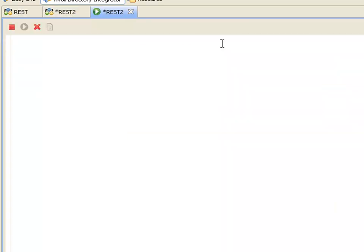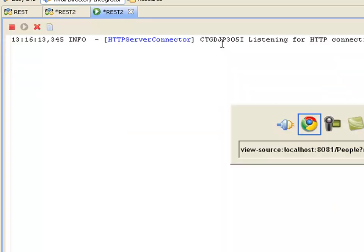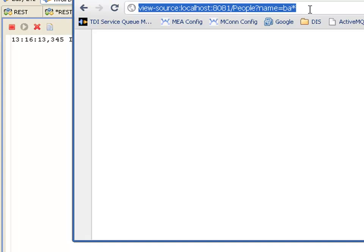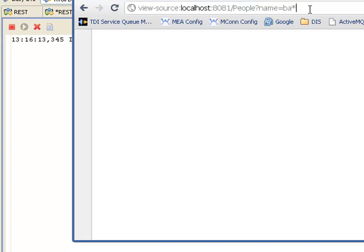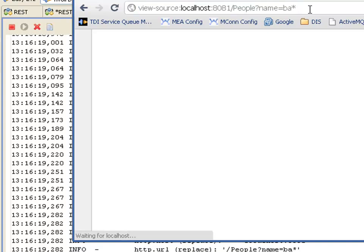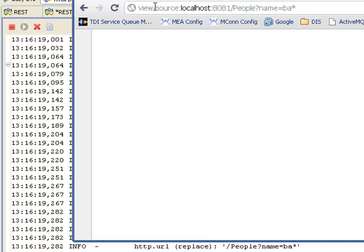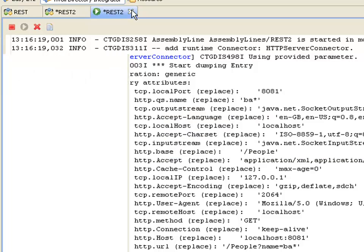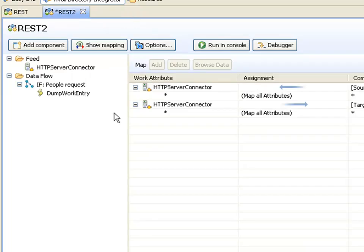Let me try this again. I'm a big fan of making small changes and then testing again. Now we're only getting one message dumped. And it's the message for people with the query string.